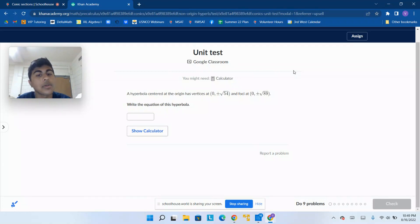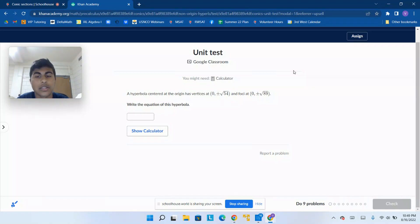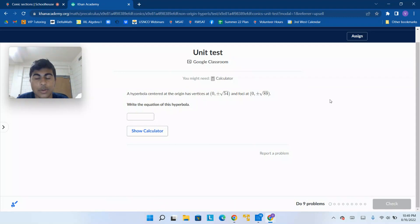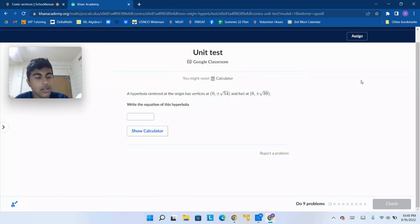A hyperbola centered at the origin has vertices at 0, plus or minus square root of 54, and foci at 0, plus or minus square root of 89. We're trying to find the equation of the hyperbola. Let's see what we can do.